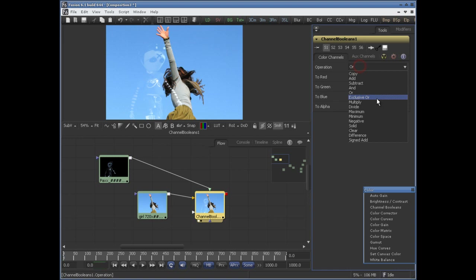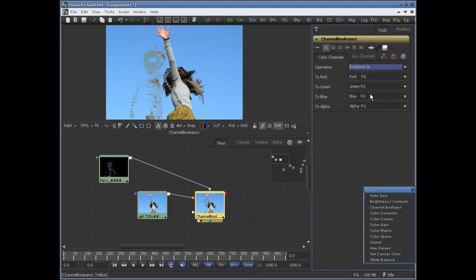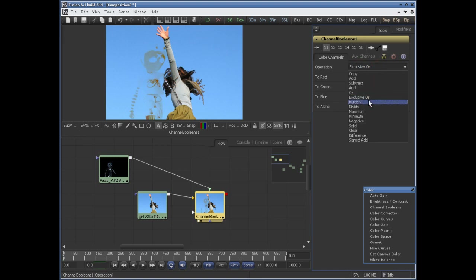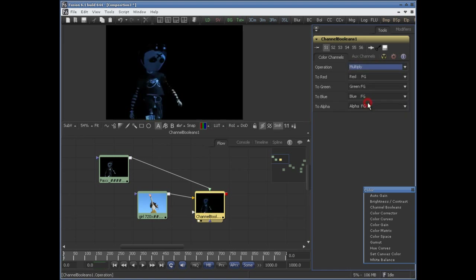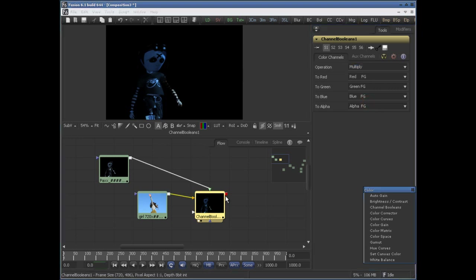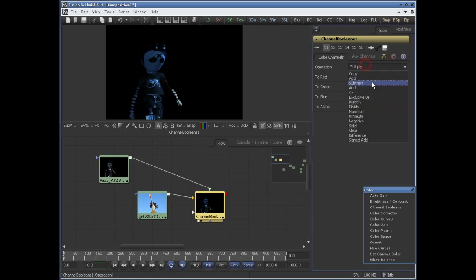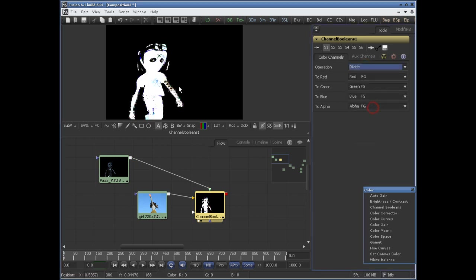You can also set it to XOR. You have multiply — it will darken your image, giving the appearance of darkening. If you set it to divide, it will give the appearance of lightening.